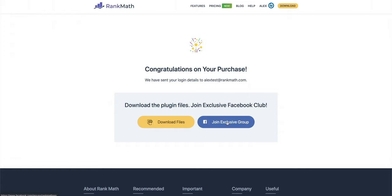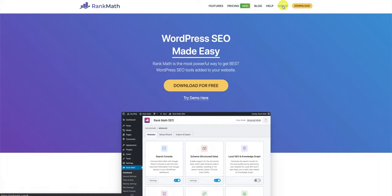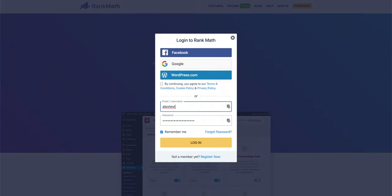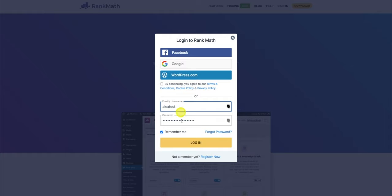If you're not yet logged into your account, please head over to the email inbox for the email you used to purchase Rank Math Pro, and search for an email from support at rankmath.com. You'll notice that the login details are shown here. Simply copy the username and the password, and log into your account.